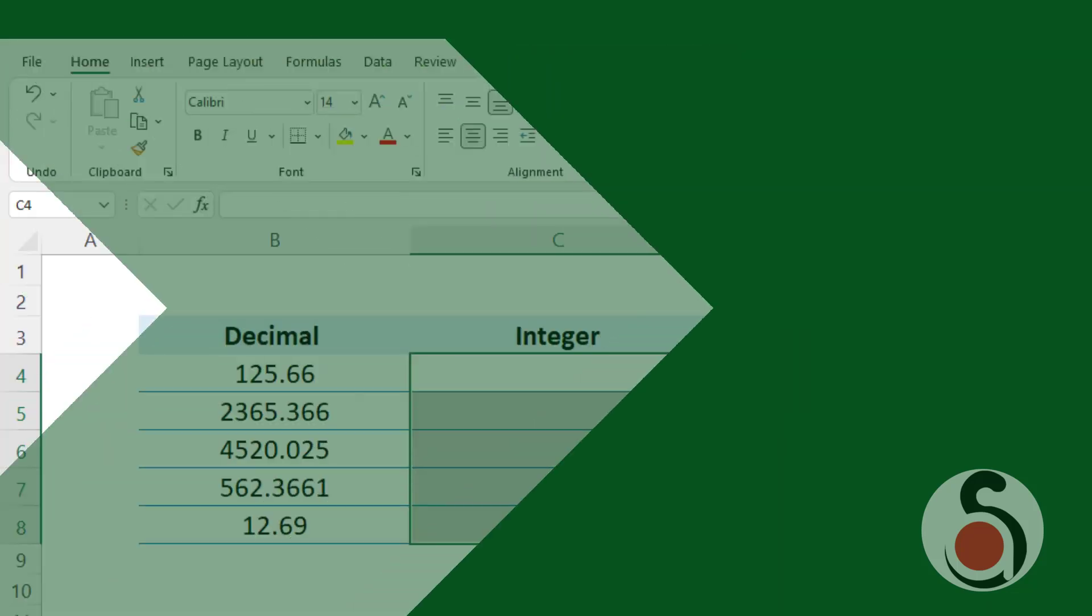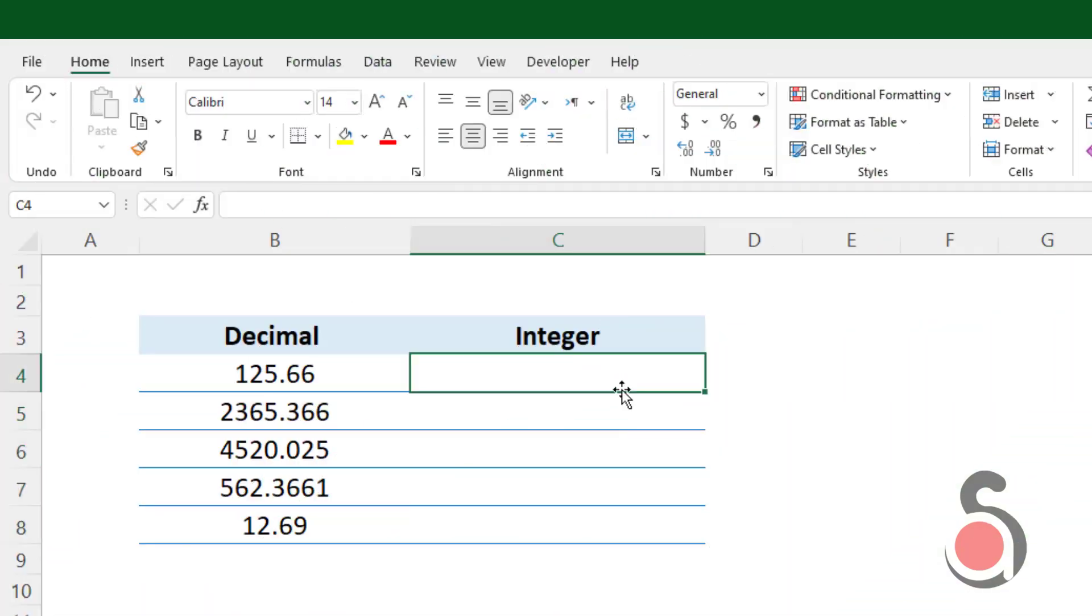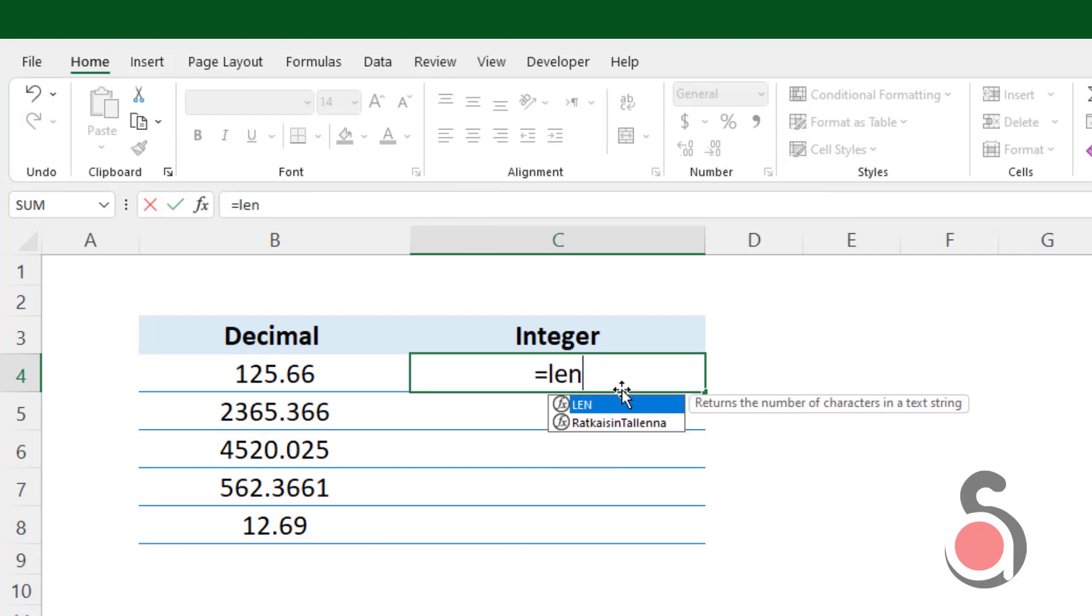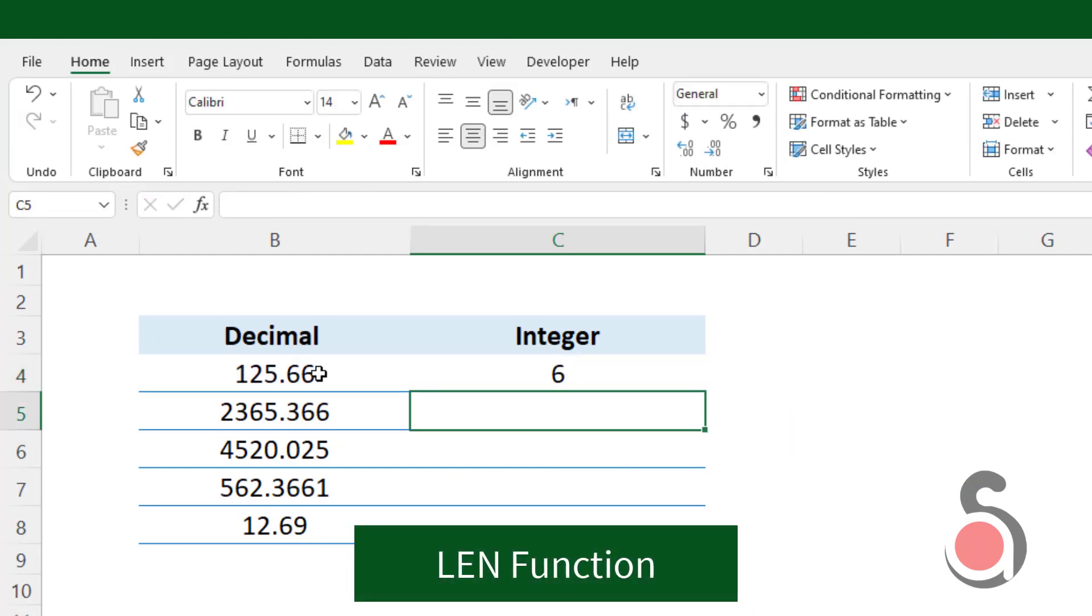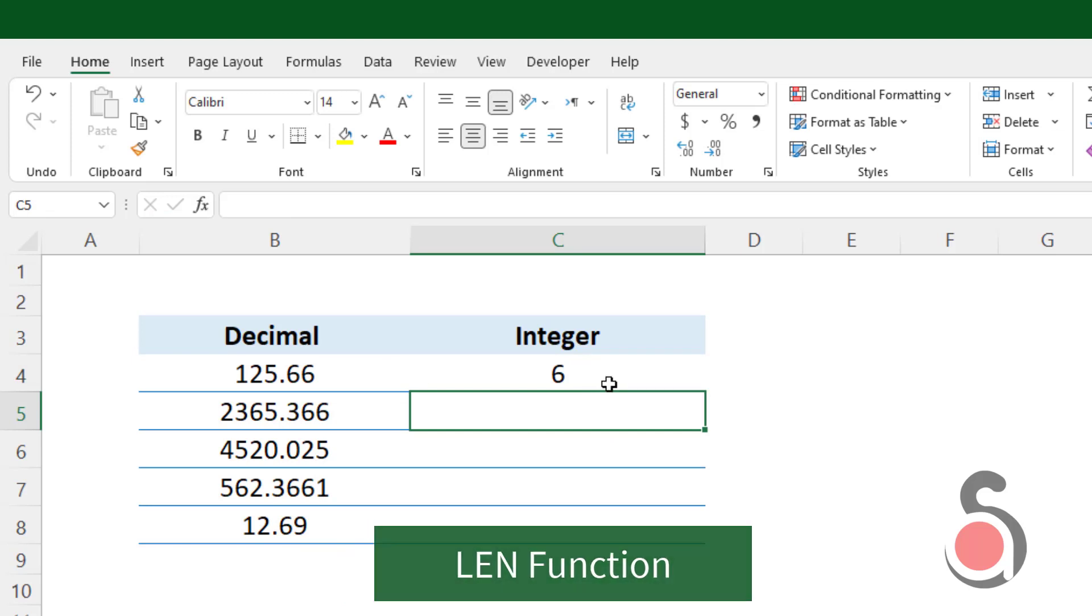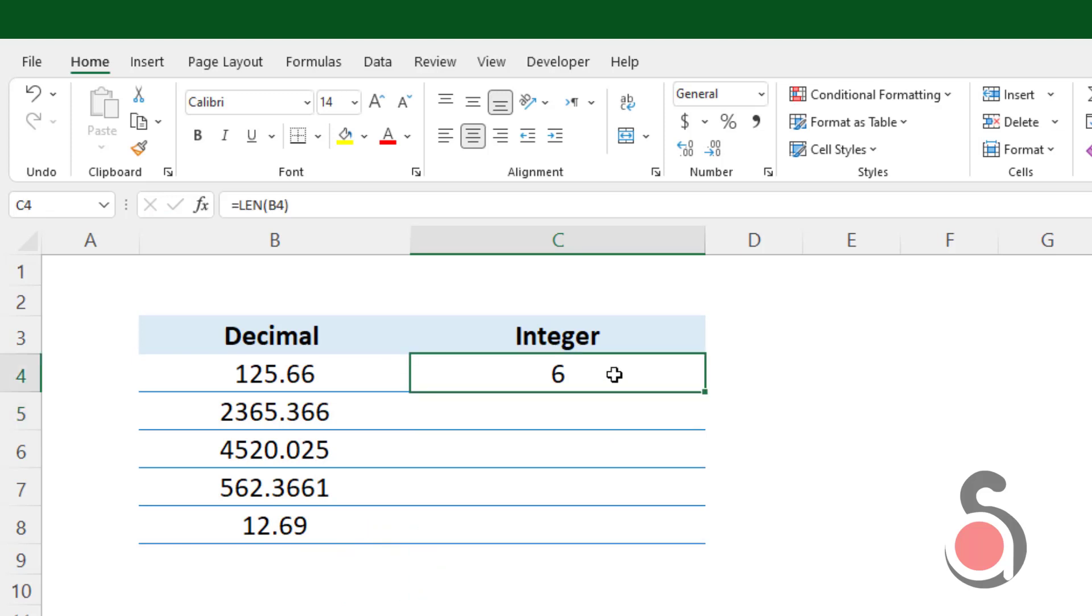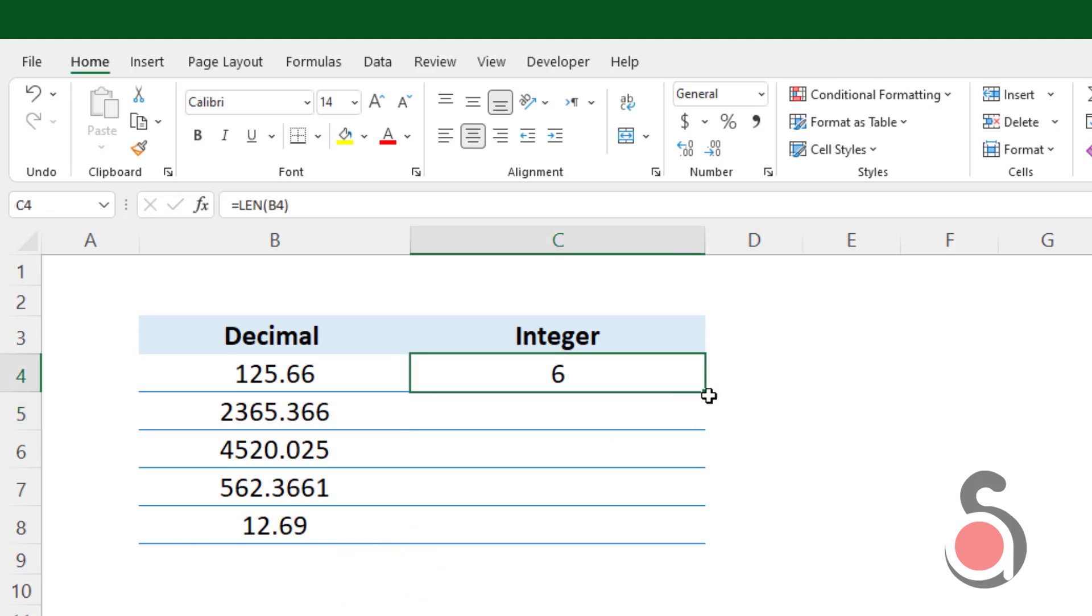To find the decimal places of a number, first I will use the Excel LEN function, which calculates the total number of numeric characters of the given decimal number. This formula will include the dot character too.